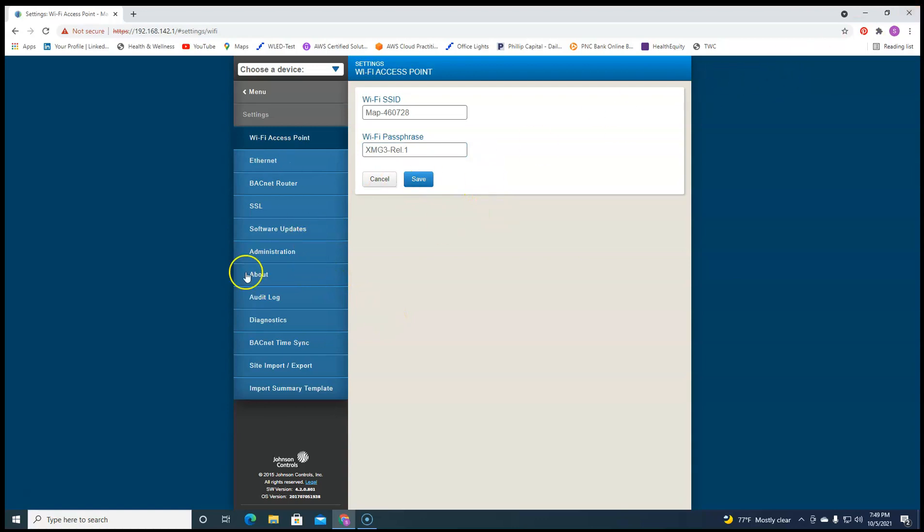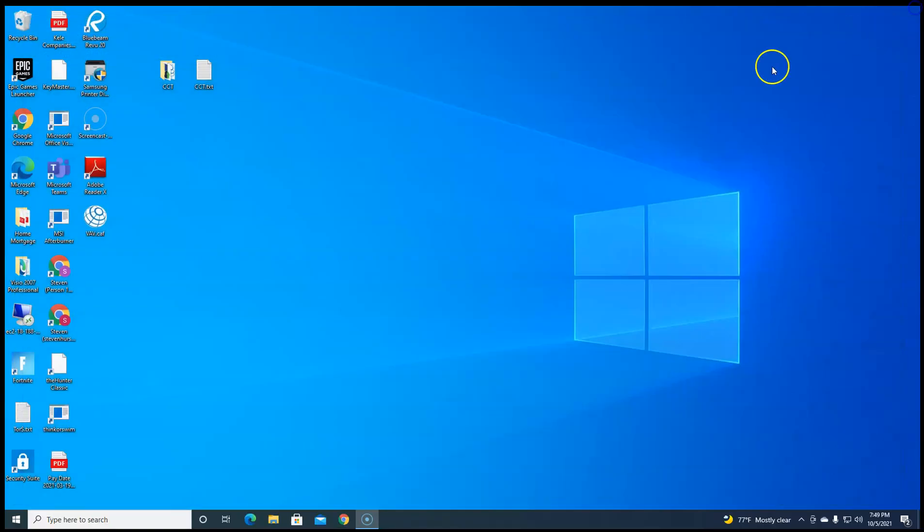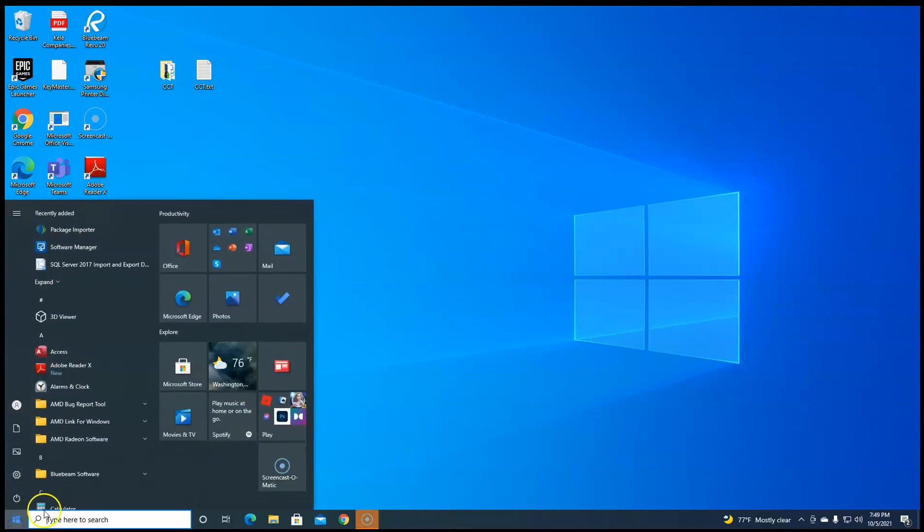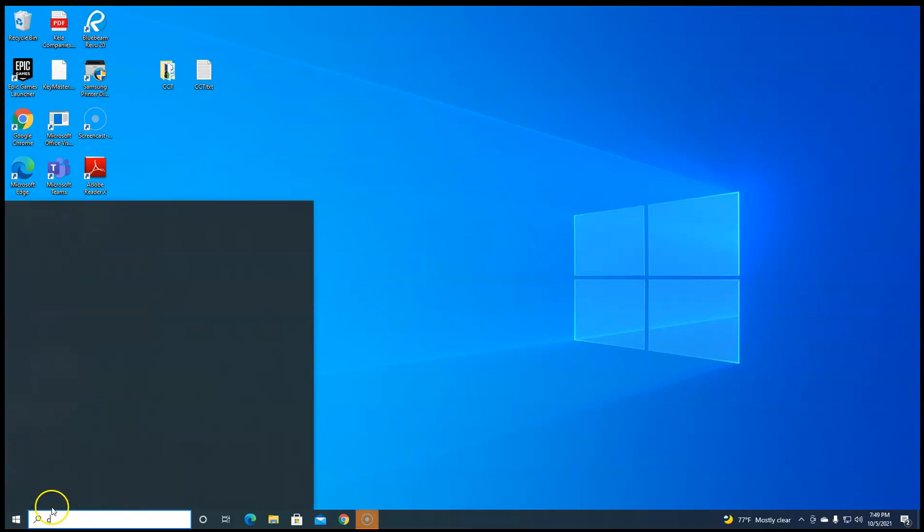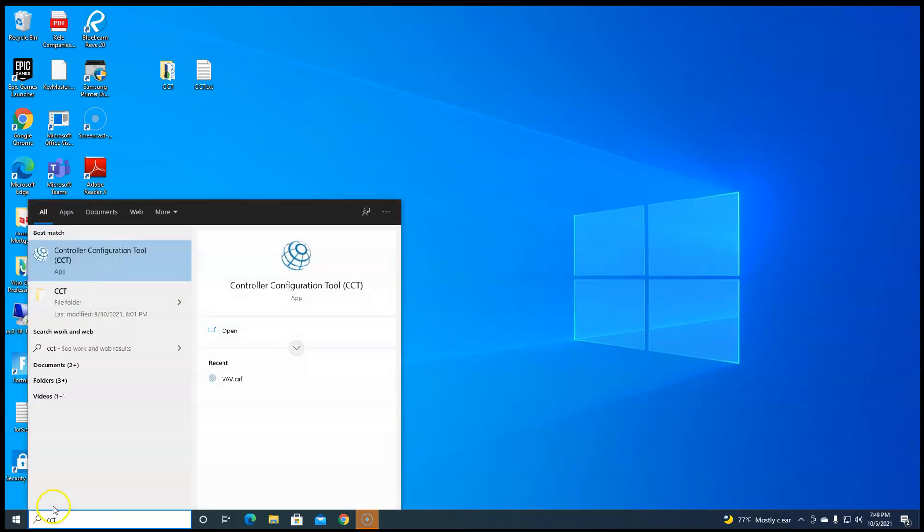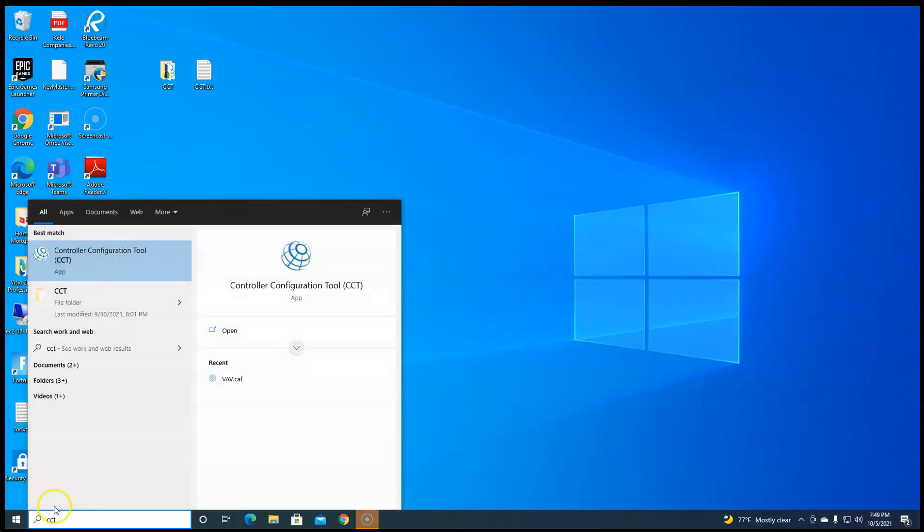So now this will actually work in CCT and I'll show you. And you don't have to open the web browser of it. Just the first time you have to have it hooked up to turn on that BACnet routing.